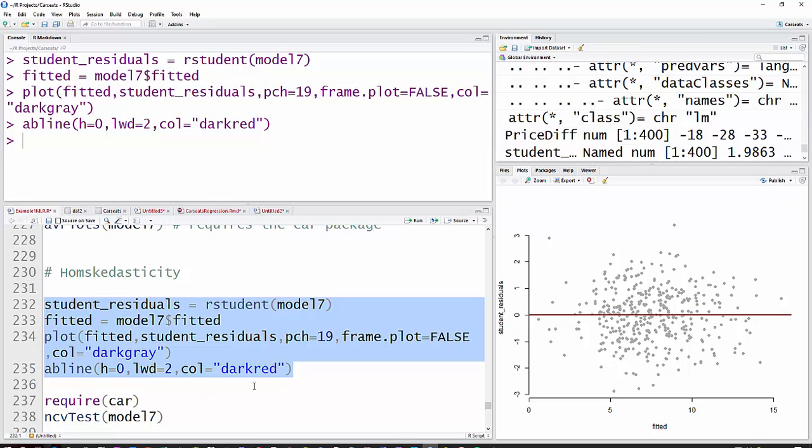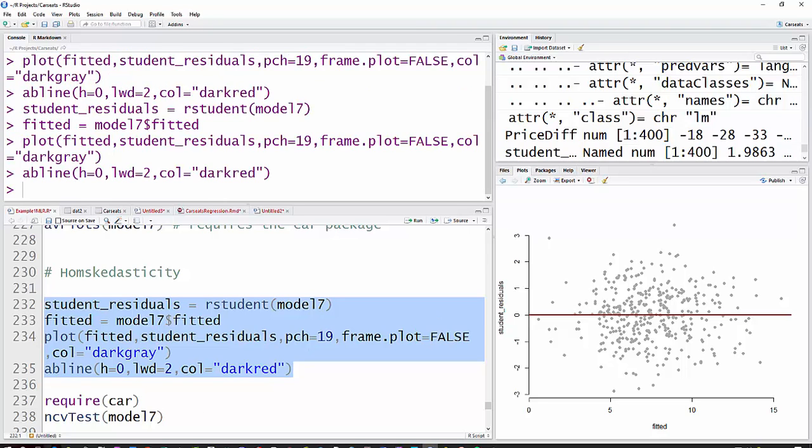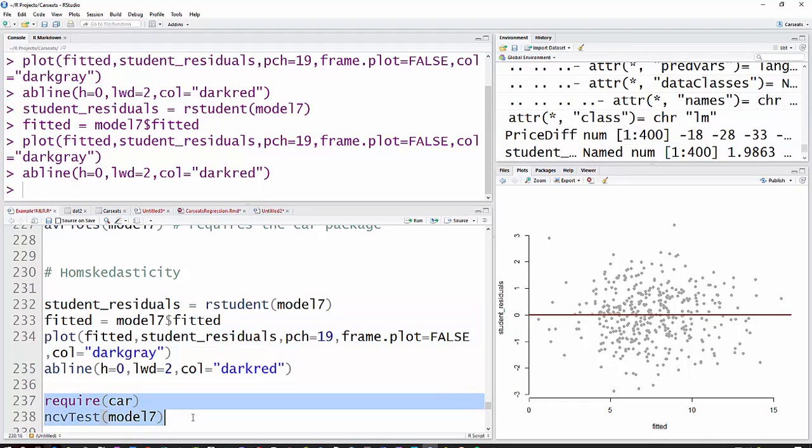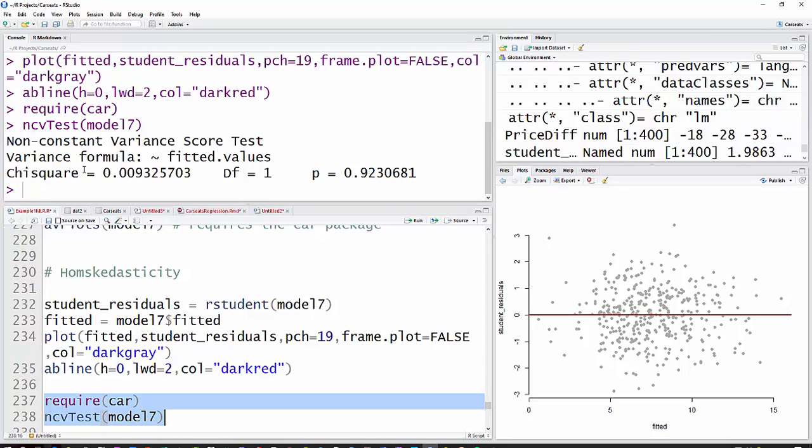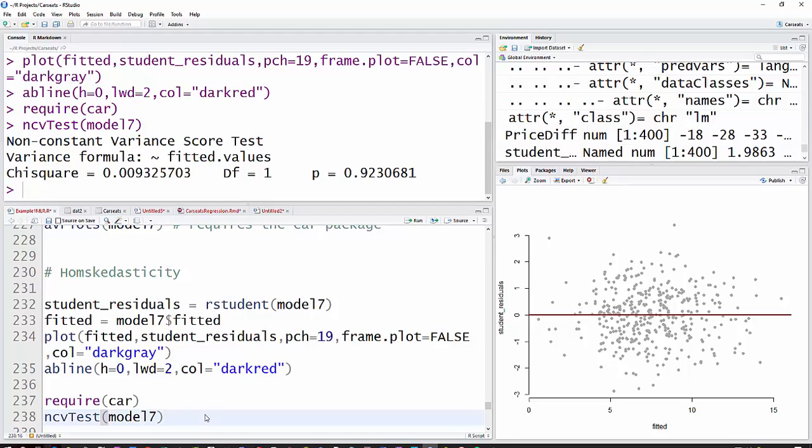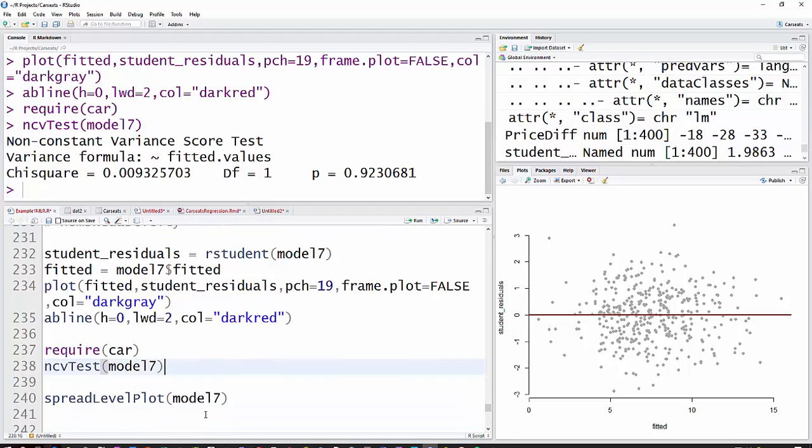A second test that we can use is the NCV test, which is a non-constant variance test. And that's in the car package. Basically, we're saying that the chi-square has a high p-value. H0 is that you have equal variance, and we can't reject that with this test, so we say that it's reasonable to say that we have constant variance along the range of the model.